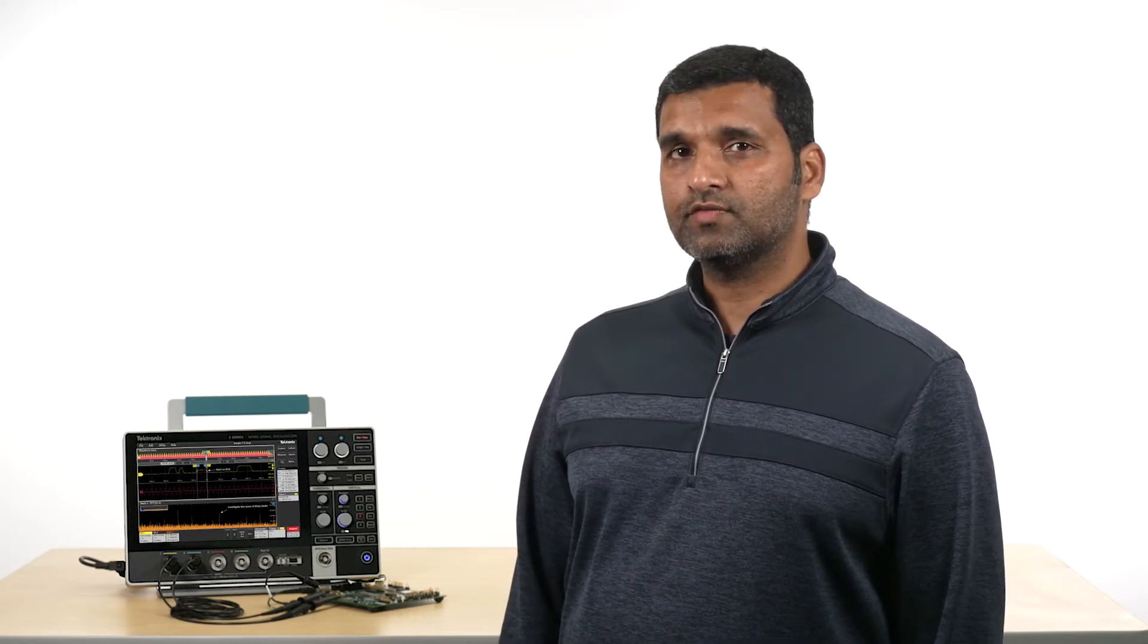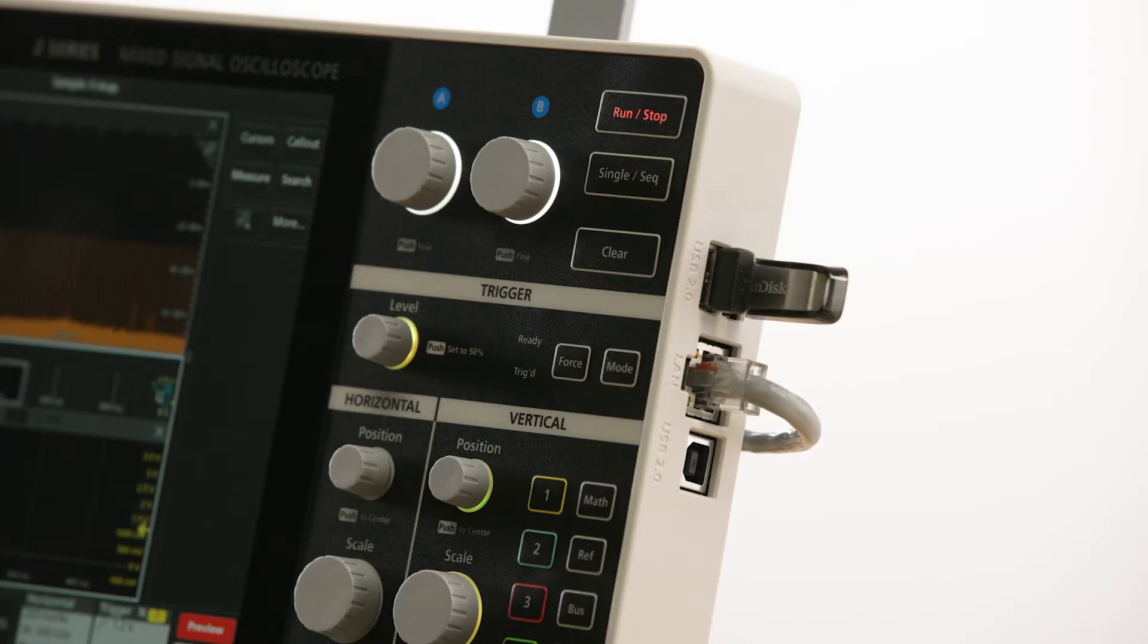The 2 Series MSO comes with a variety of I/O interfaces and software tools that help teams get the job done, regardless of where they are located. There are two USB device ports, a USB host port, and an Ethernet port, creating multiple ways for you to interface with the instrument.